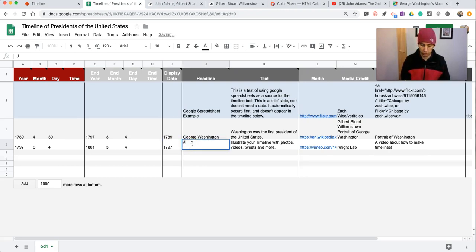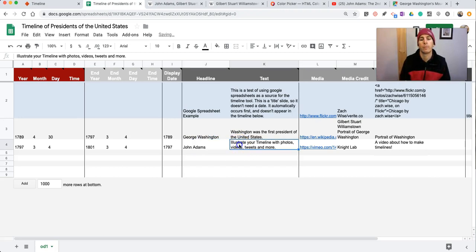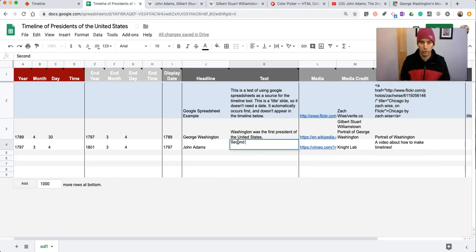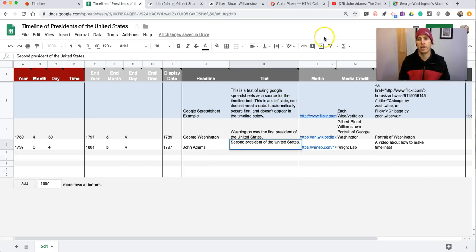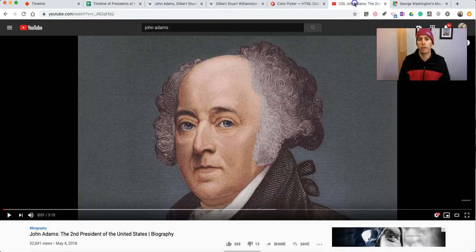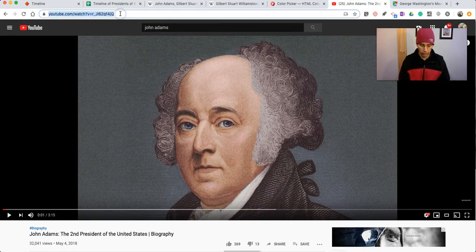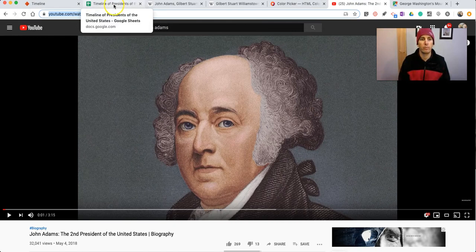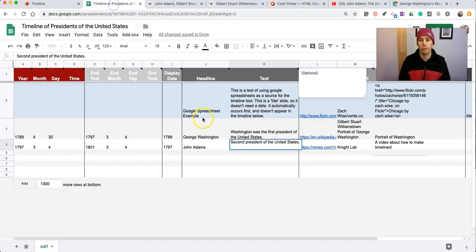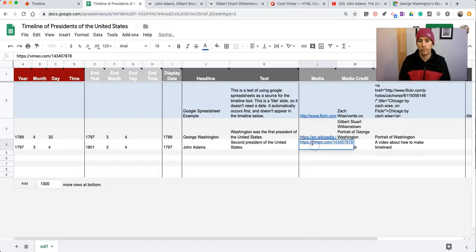Now, I'll put in the information about John Adams. And in this case, I'm going to put in a video instead of using an image. So I have this video here from YouTube. I'm going to paste that in.